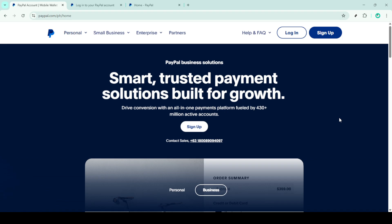First, you'll want to head over to the PayPal website. Open up your preferred web browser and type in the PayPal URL, which will bring you straight to the homepage.